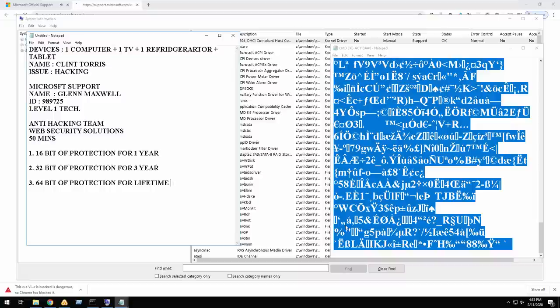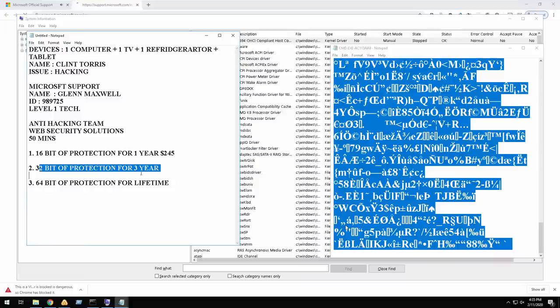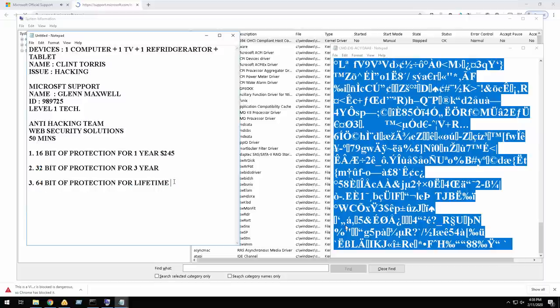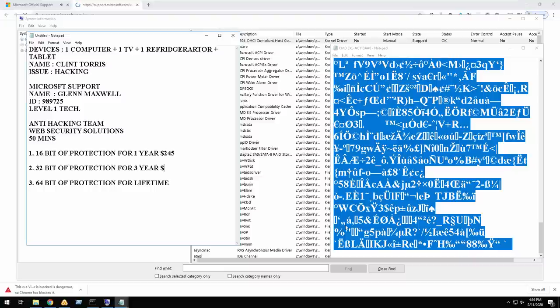It's a key. Which one you want? One year, three year, or lifetime? What's that mean? 16 bit, 32 bit, 64 bit? I don't know what that means. One year is 16 bit of protection for a year, 32 bit of protection for three years, 64 bit of protection for lifetime. It means you do not need to renew it. What's the difference in the bits? 16 means it has less layer of protection than 64. As the bit keeps on increasing, the layer of protection is increasing. Oh, I see. That makes sense.